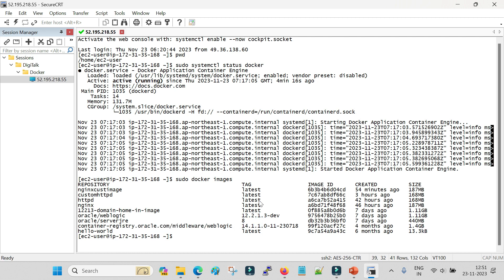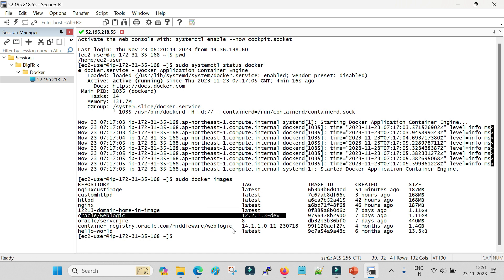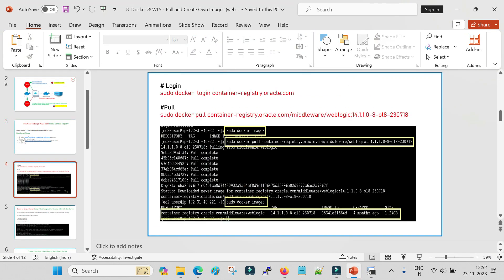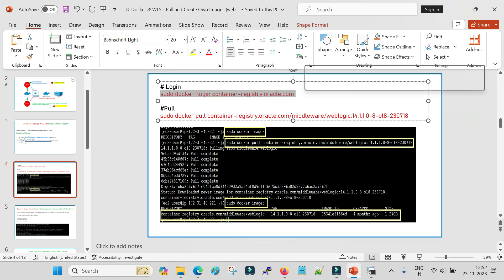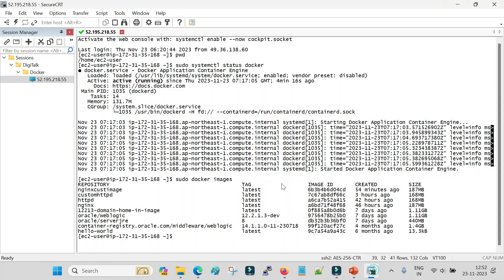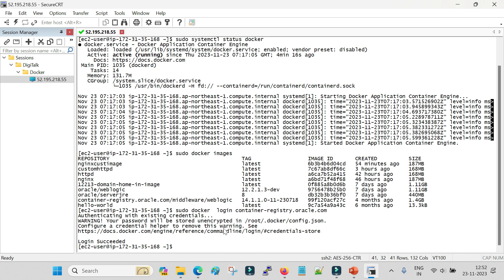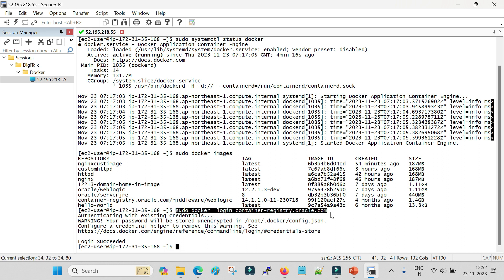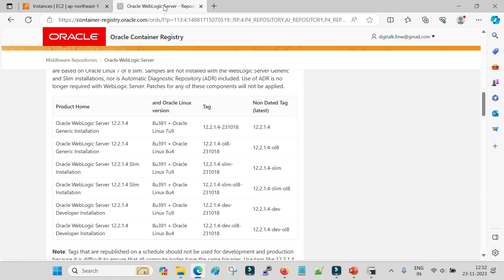I will download the 12.2.1.4 image since I already have the 12.2.1.3 image in my system. The first step is to log in to the Oracle container registry from my host. The command for that is docker login container-registry.oracle.com. It says 'authenticating with pre-existing credentials' because I have already logged in earlier. If you log in for the first time it will prompt you for username and password - use the credentials you created on the Oracle container registry.